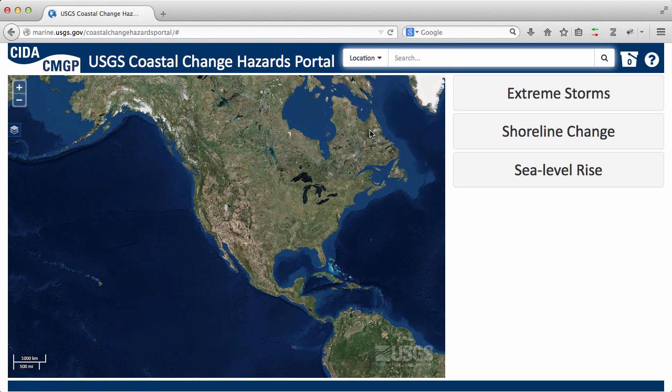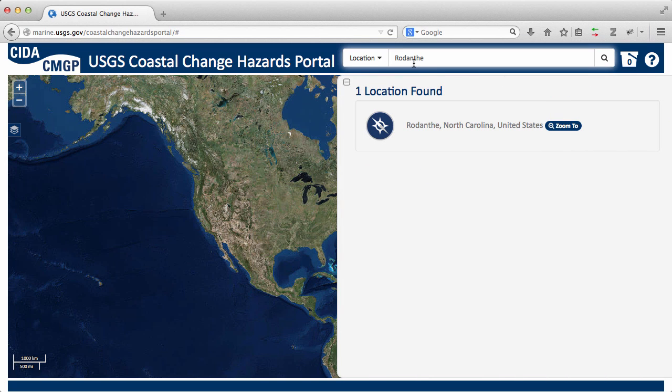We'll use a location search to find the community of Rodanthe, North Carolina, and look for data there.